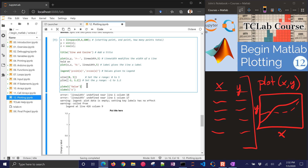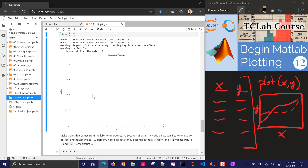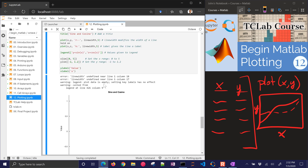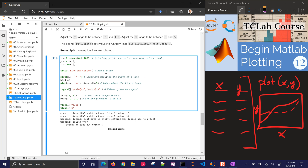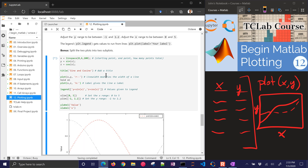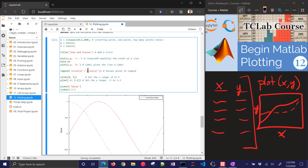Let's try this again. There's a problem with the legend — it says 'plot data is empty.' It looks like the issue is with the line width property, so I'll remove that for now and add it back later — that should work in MATLAB; I'm currently running Octave which has different syntax. Now we have Y and Z plotted, and I needed to remove the square brackets — just separated by commas.